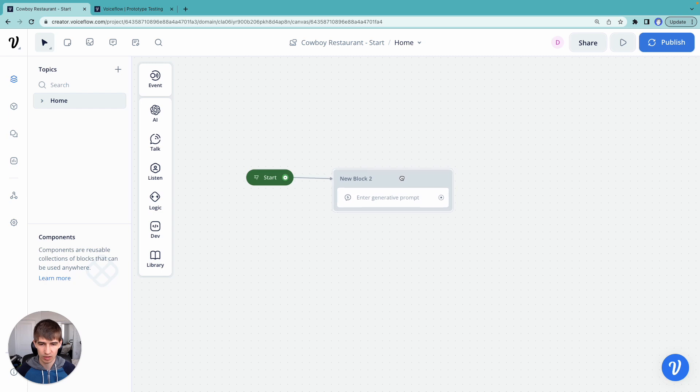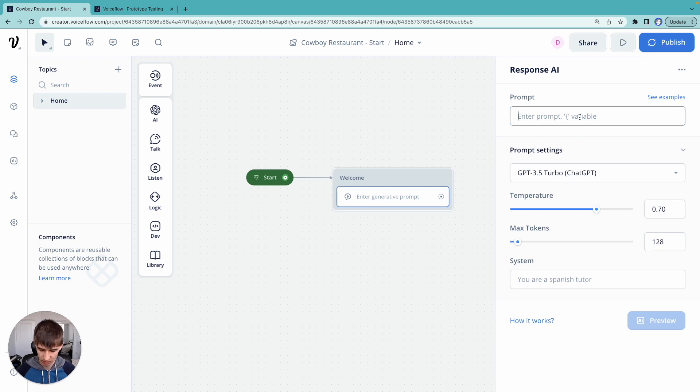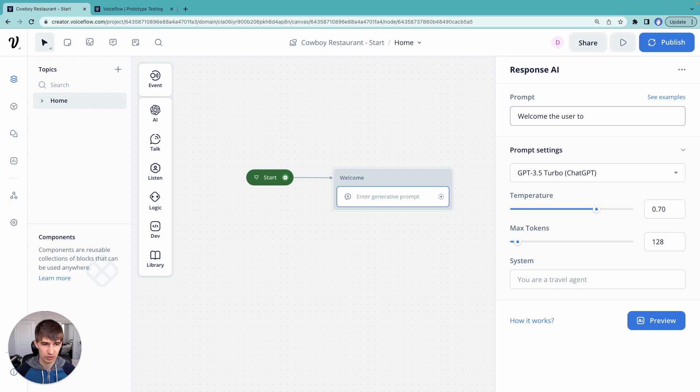Now, what is this first step going to do? We're going to welcome the user to the restaurant. So we can say in our prompt, welcome the user to our cowboy restaurant.